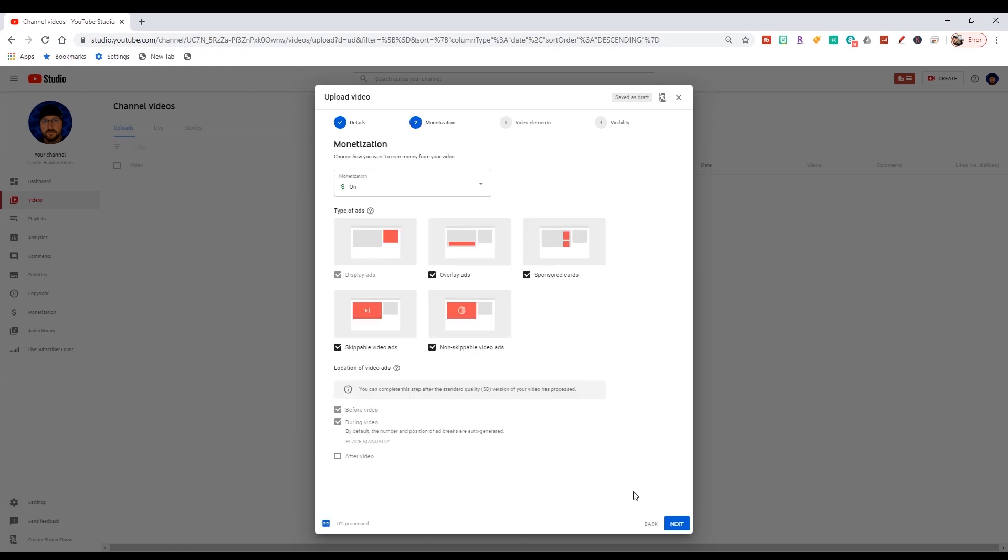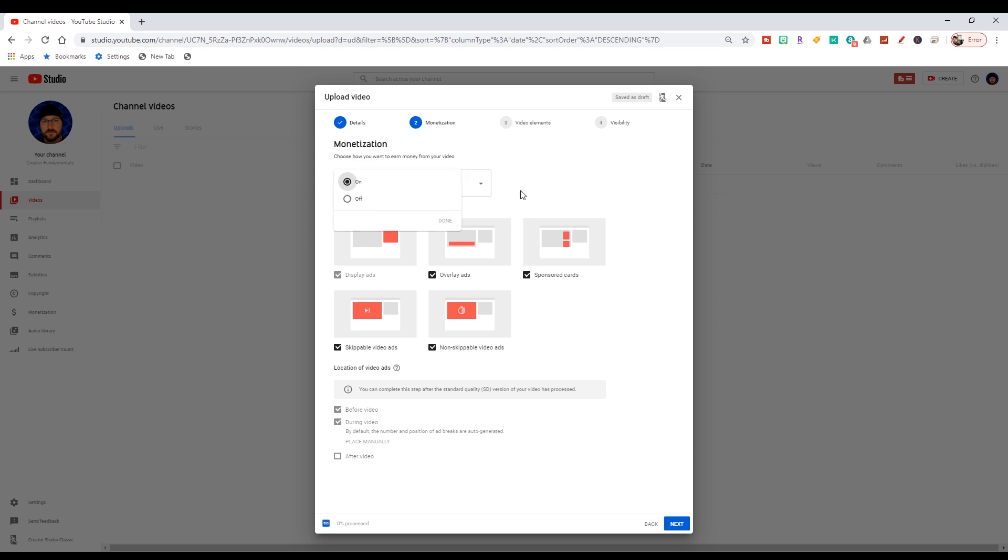All right, so the next tab is monetization. You may or may not be monetized. If you're just starting out, then you're not monetized. But if you are, this is where you would go in and make any changes you want for a given video. This is also something you can set by default so all your videos pre-fill this. I leave all my ads on, monetization's on. If for some reason you wanted to turn it off, you could certainly do so there as well.